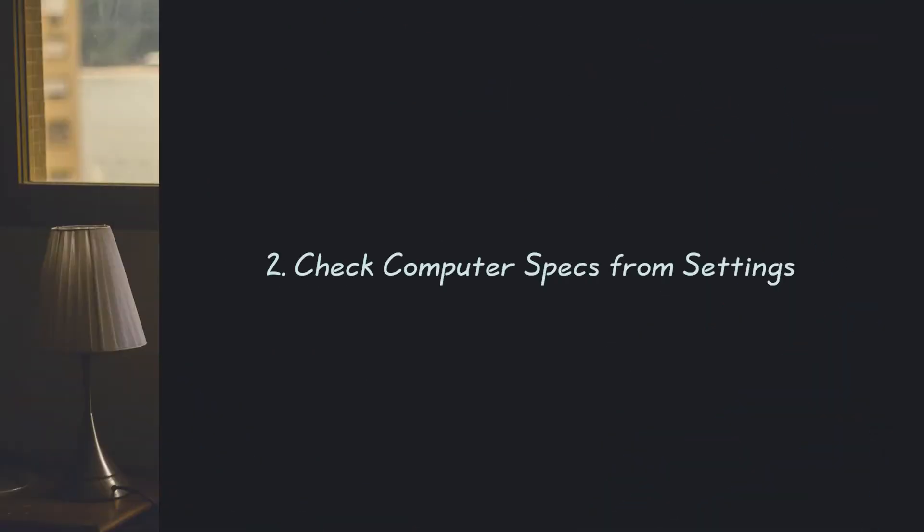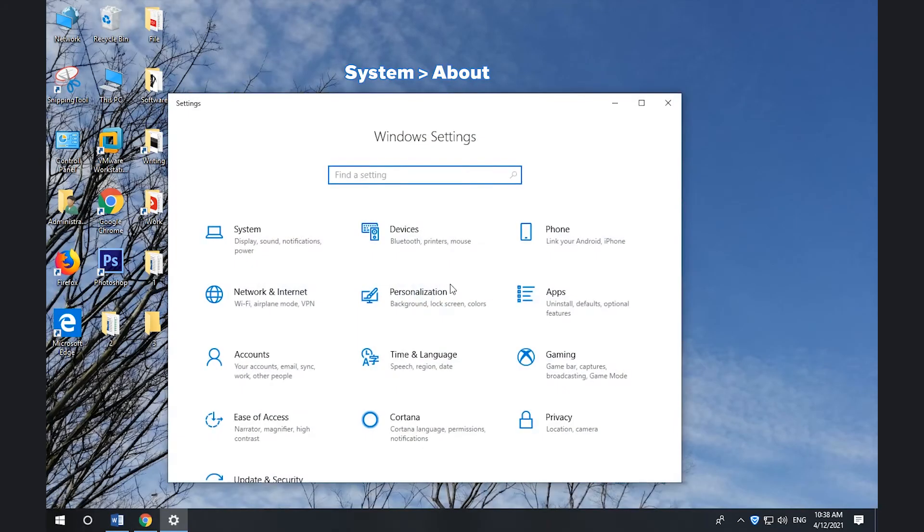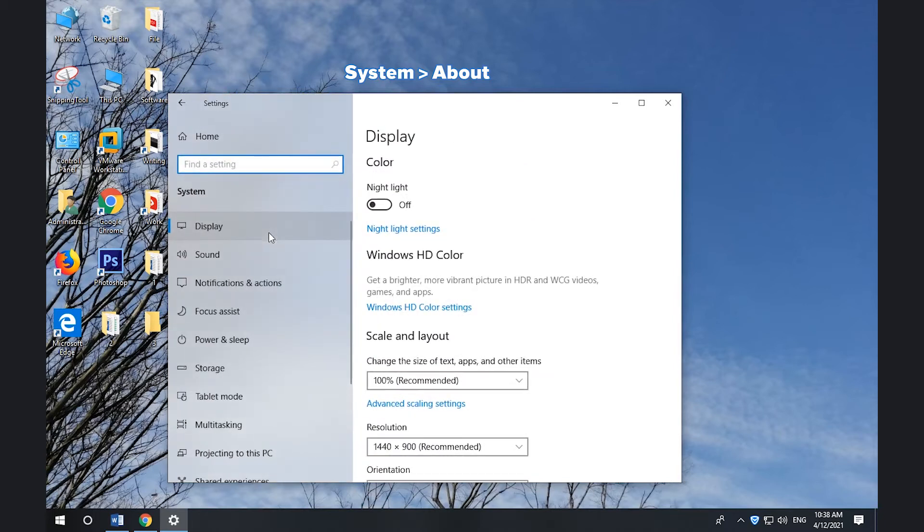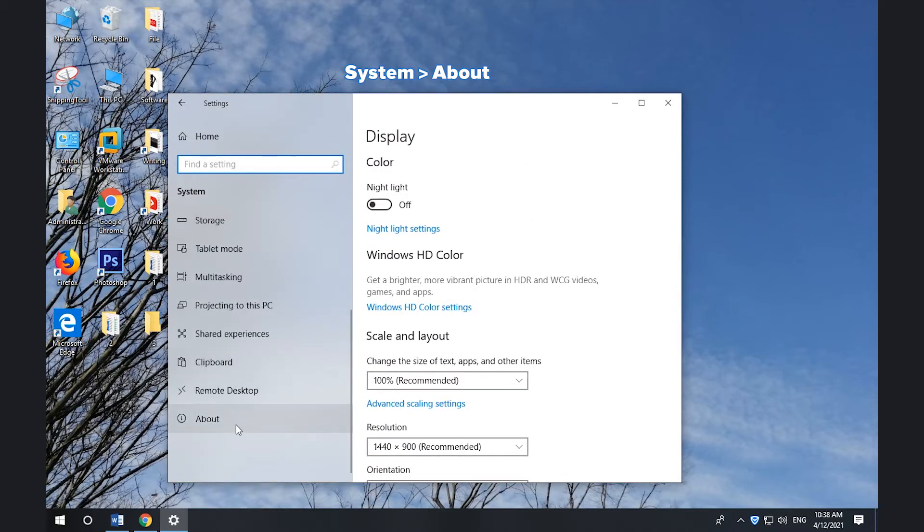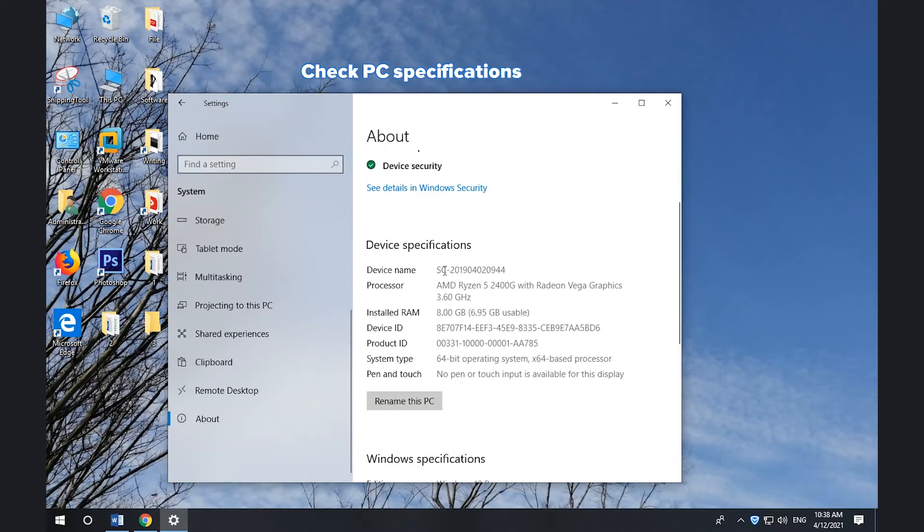2. How to check computer specs from Settings. Press Windows + I to open Settings. Click System. Click About in the left panel. Check computer specifications in the right window.